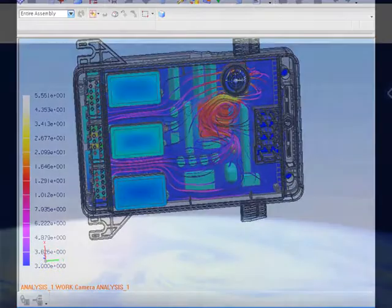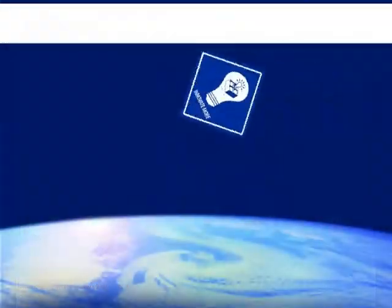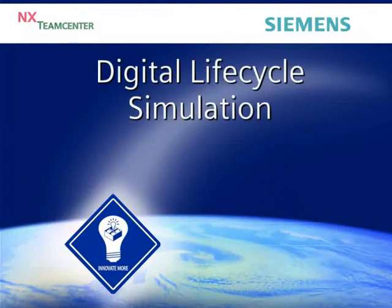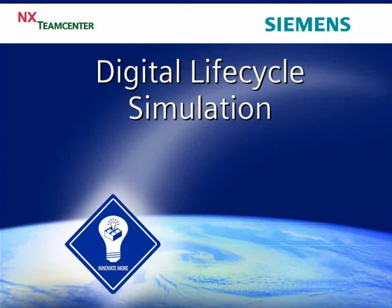With digital lifecycle simulation from Siemens, engineering teams gain crucial performance information earlier, enabling them to deliver superior designs faster and at a lower development cost.